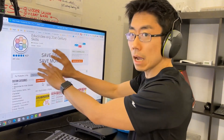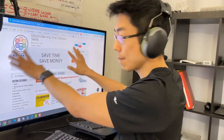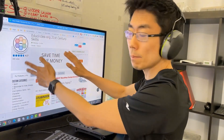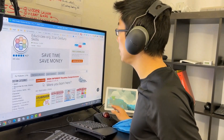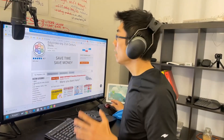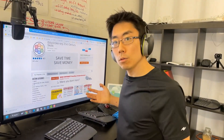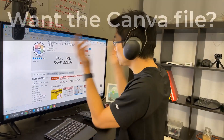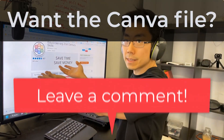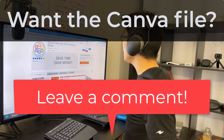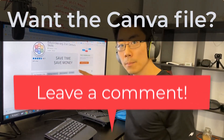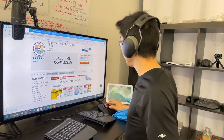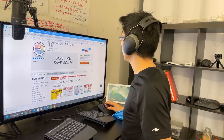It looks like the text is working. I would probably spend a lot more time matching things out and thinking about what my message wanted to be, but that's how you do it. If you like this video and you just want this Canva file, please leave a comment on this video and subscribe to the channel.